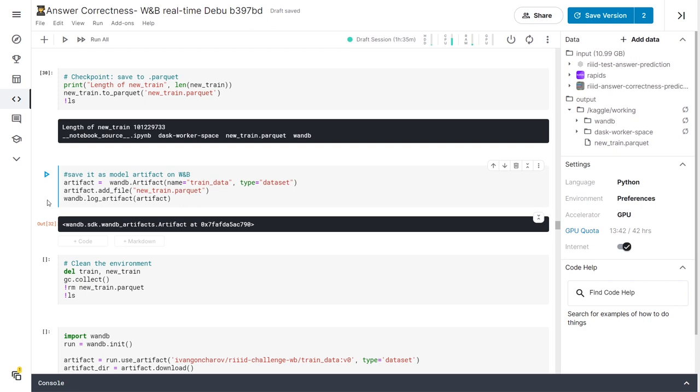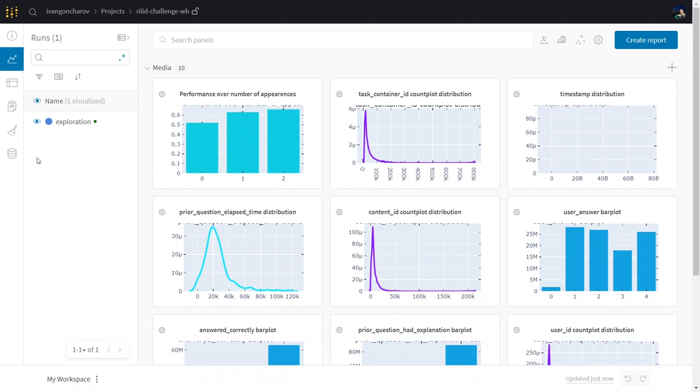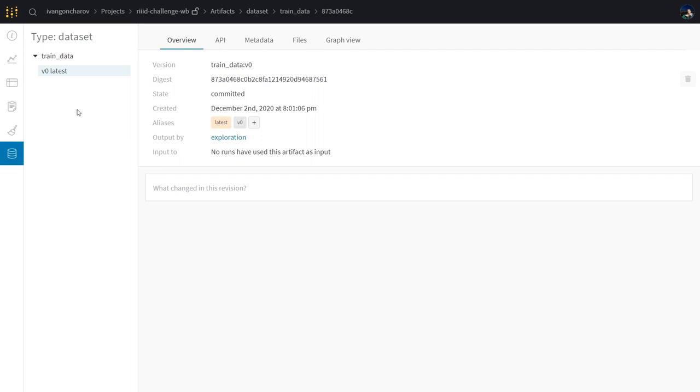We can now go to our dashboard and see the artifacts tab appear. There we can click on the type of artifacts we added, in our case it's datasets, and then see the individual artifact itself. We can check out the overview data for it as well as the actual files inside of our artifact.